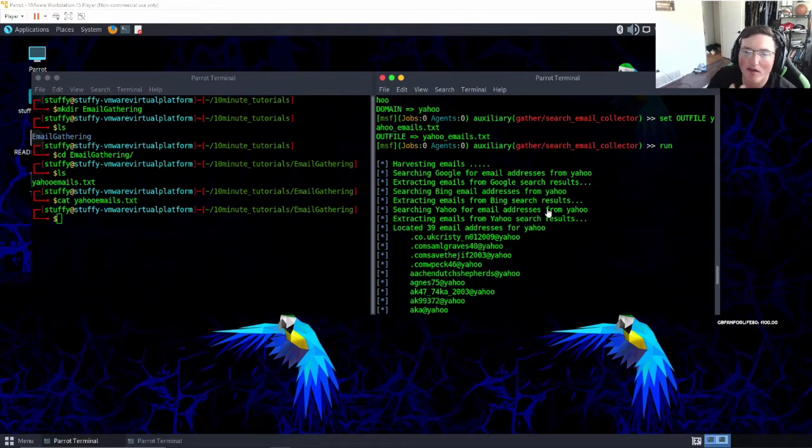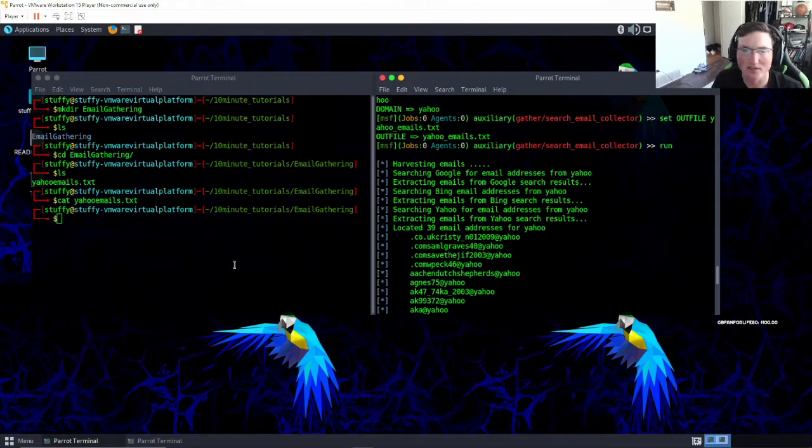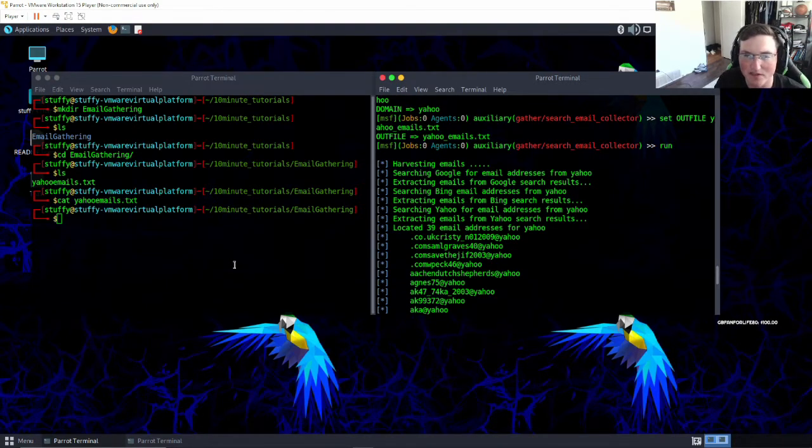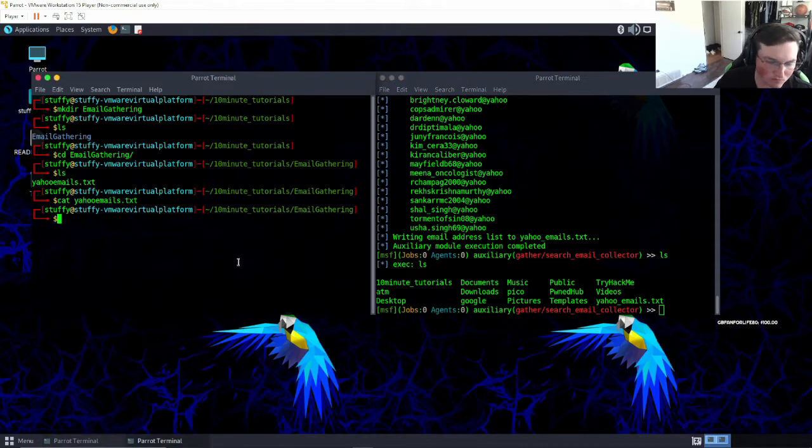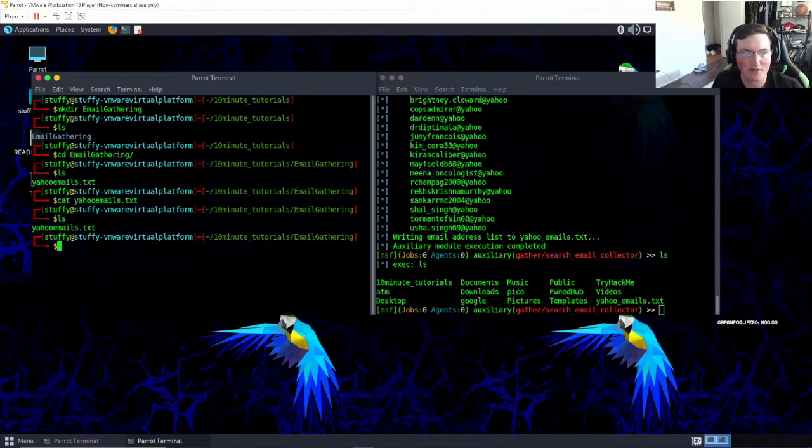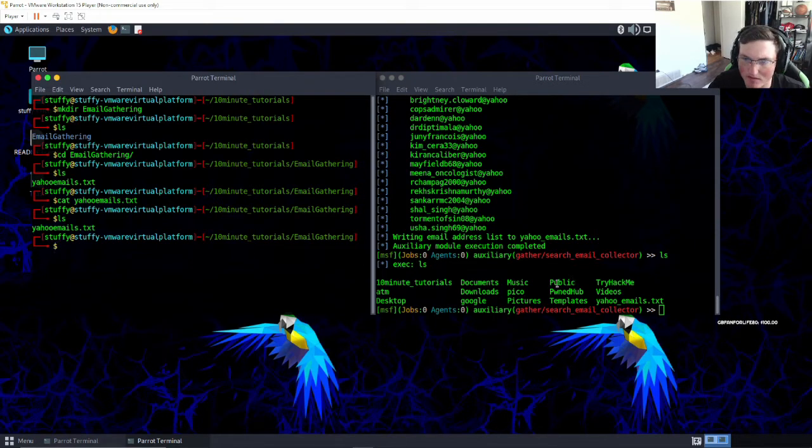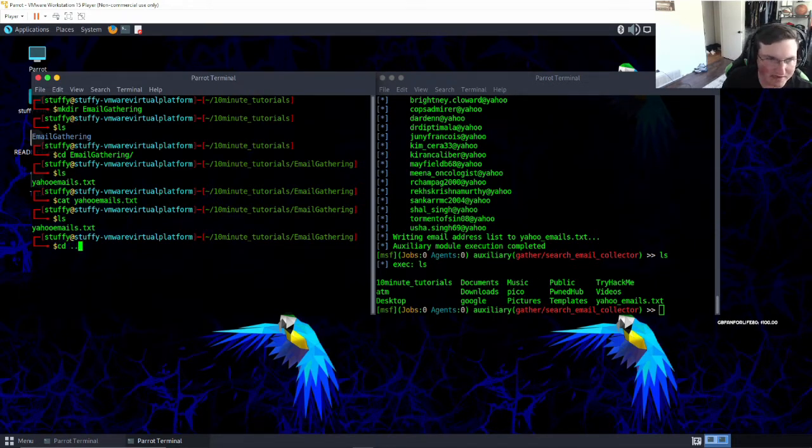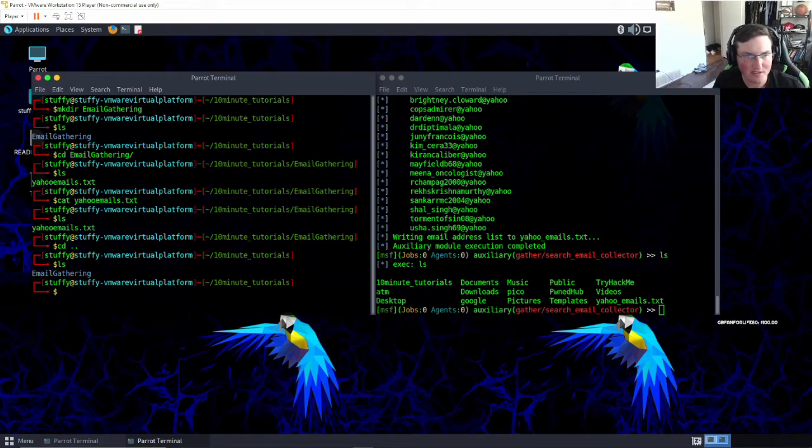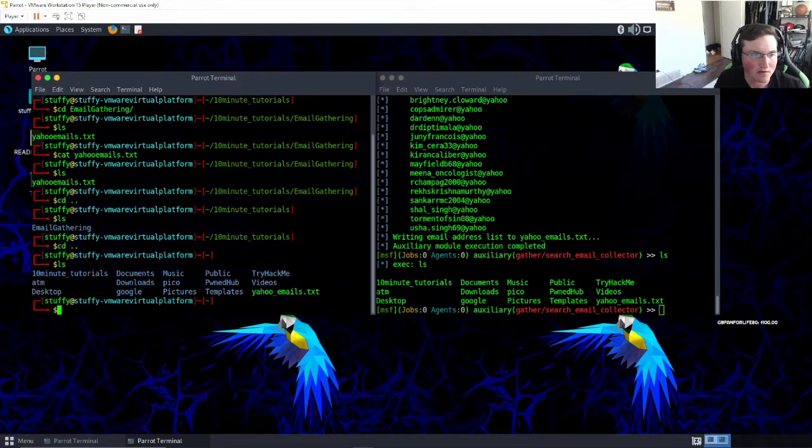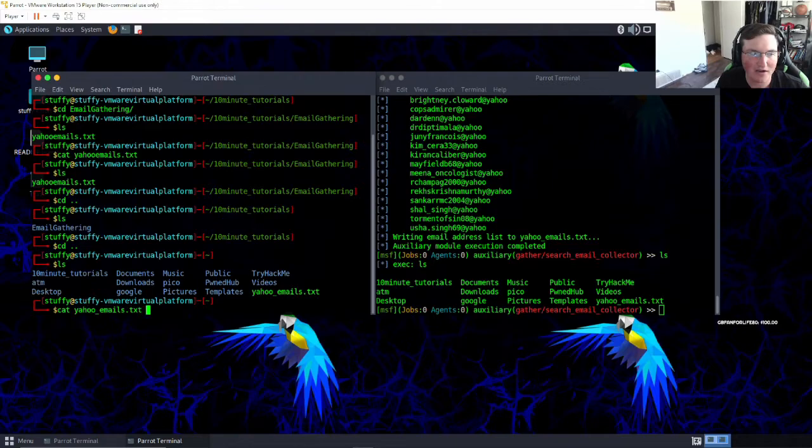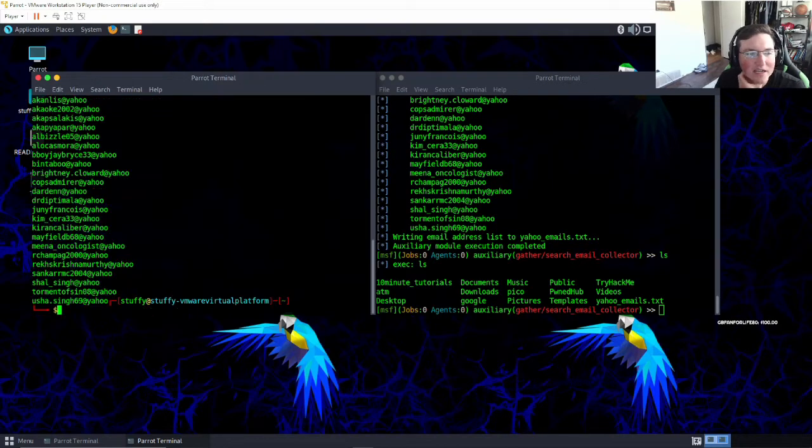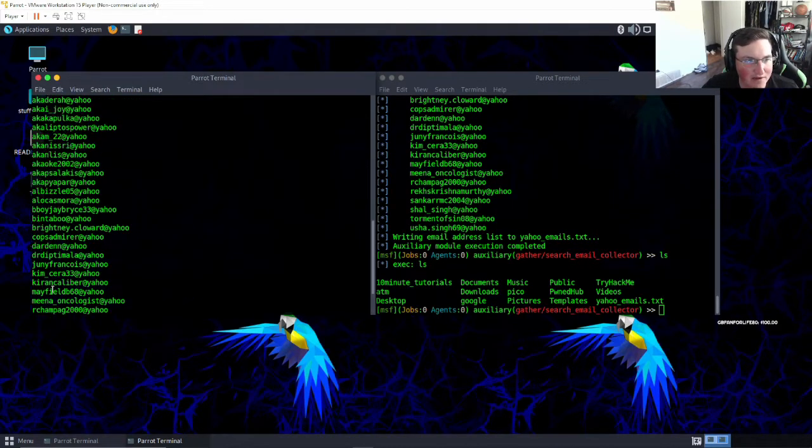Okay, welcome back guys. So for some reason I had to shut down Metasploit and turn it back on. I'm not sure what happened there. So now you'll see we have... let's see where is it? Oh, I put it in one directory back, so we'll go ahead and open it here. You can see we have yahoo emails dot txt.